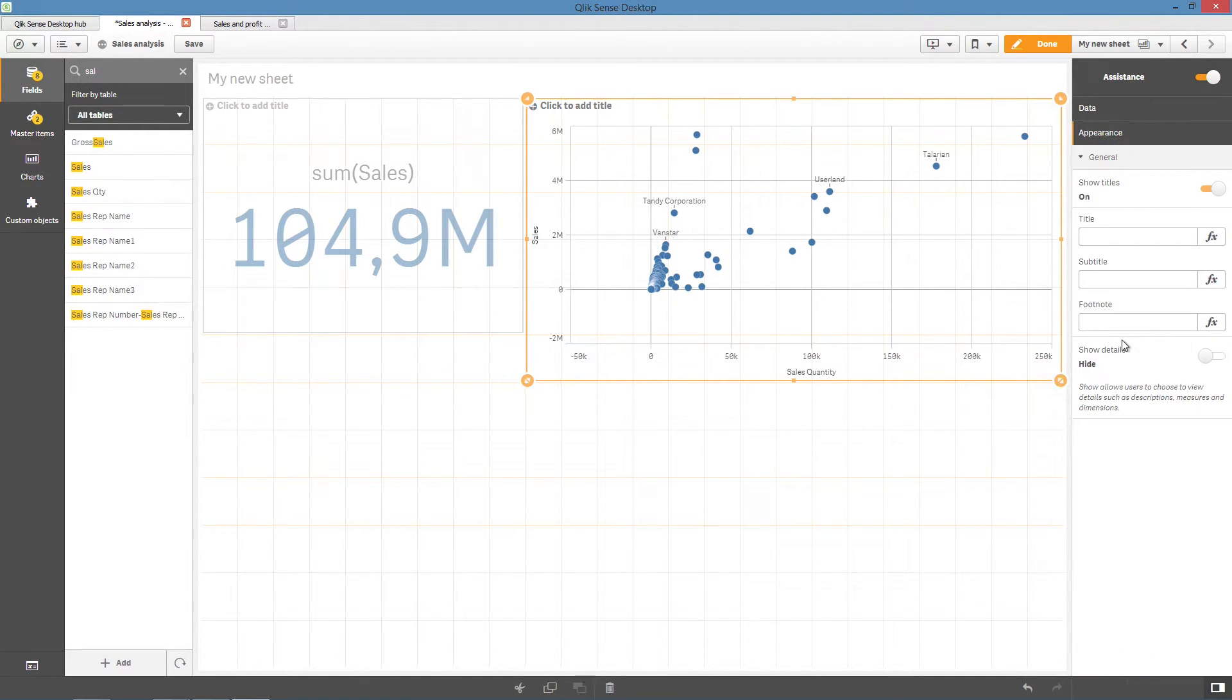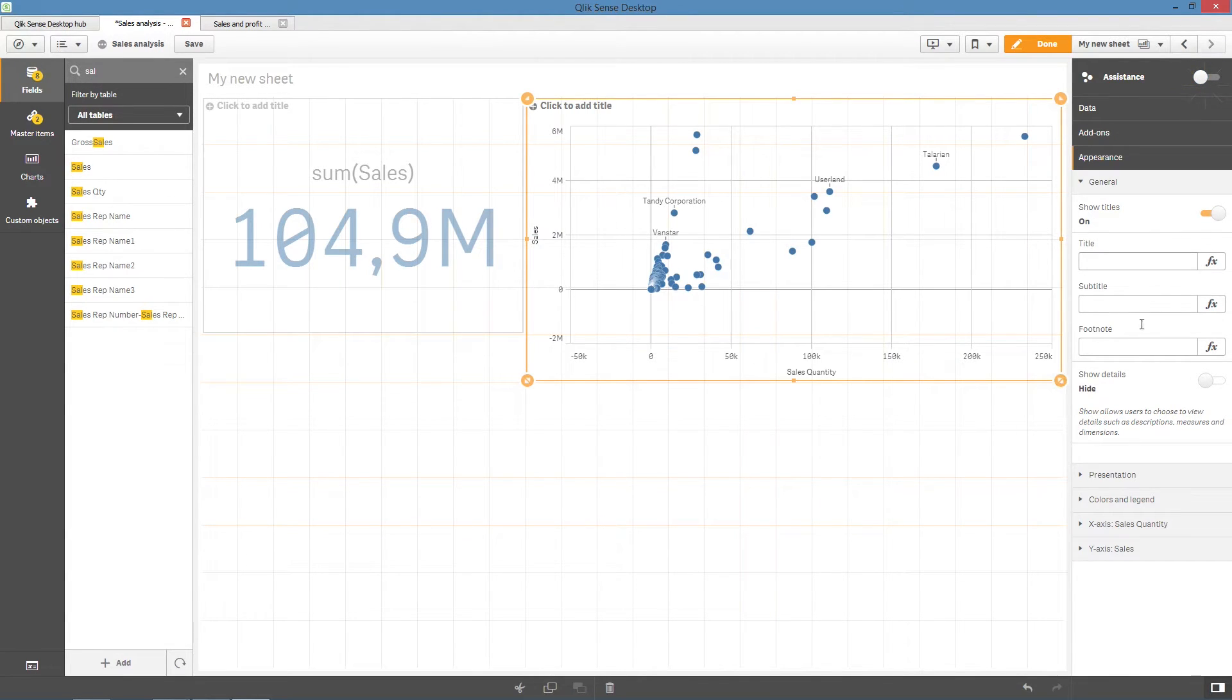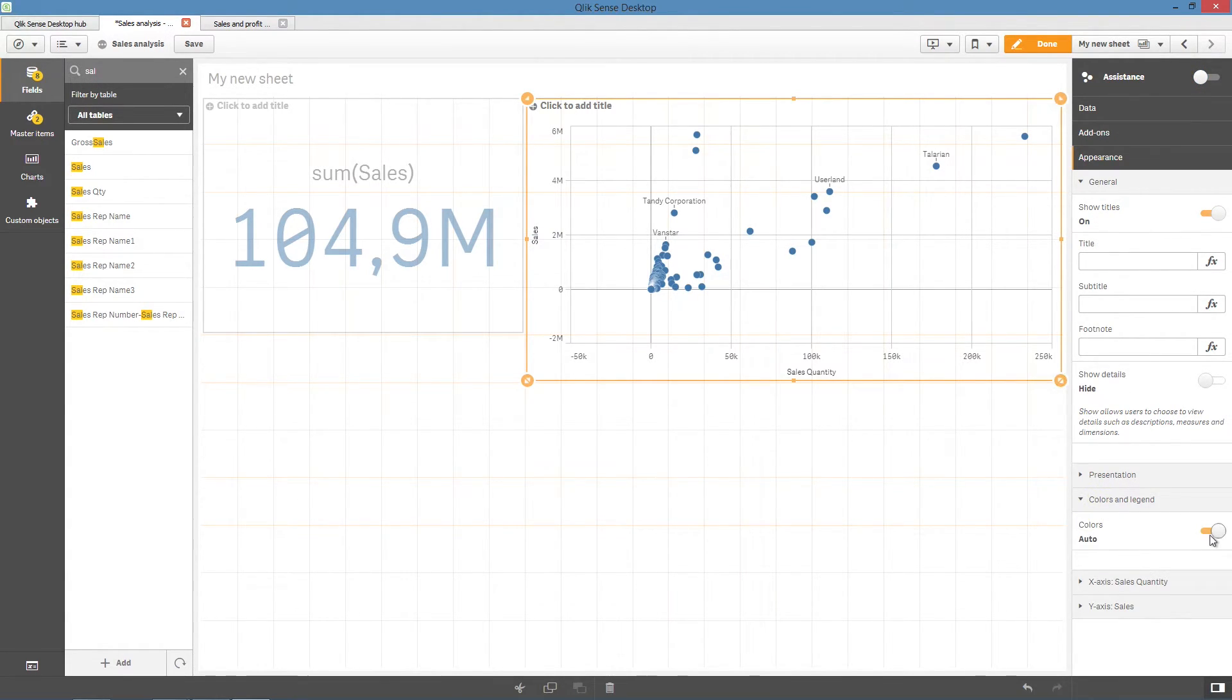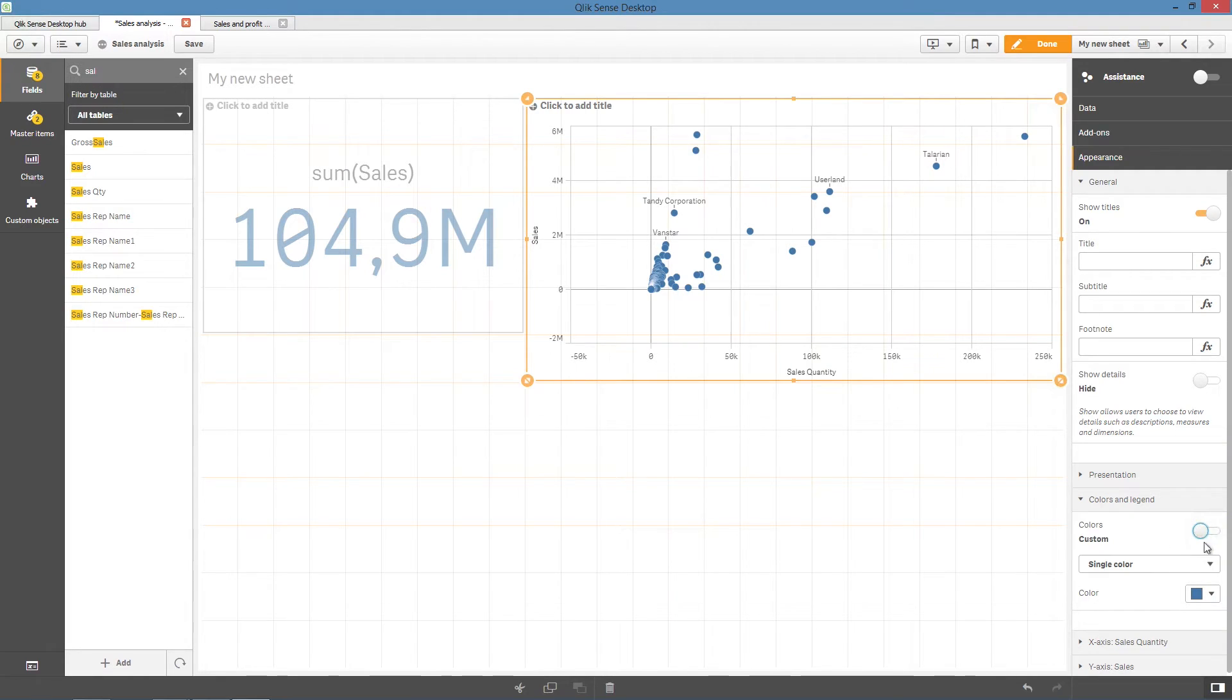If you want to alter the visualization further, you can disable assistance to have full access to all properties for your visualization.